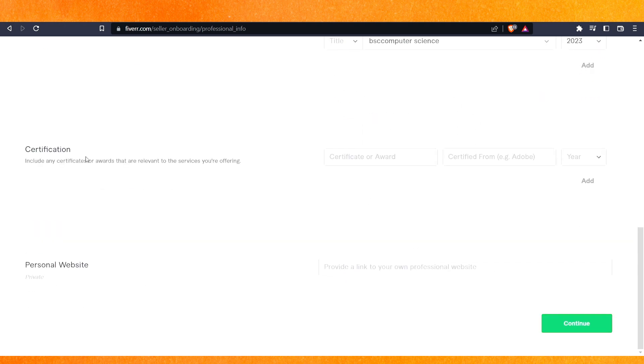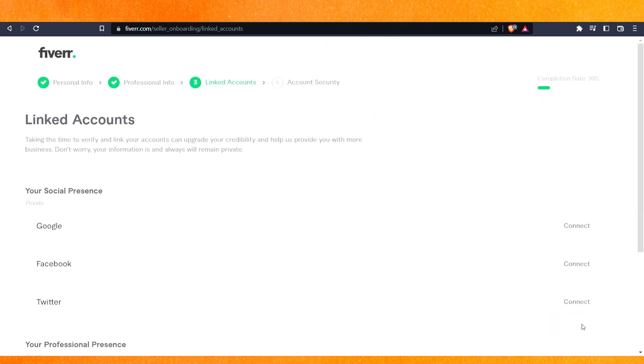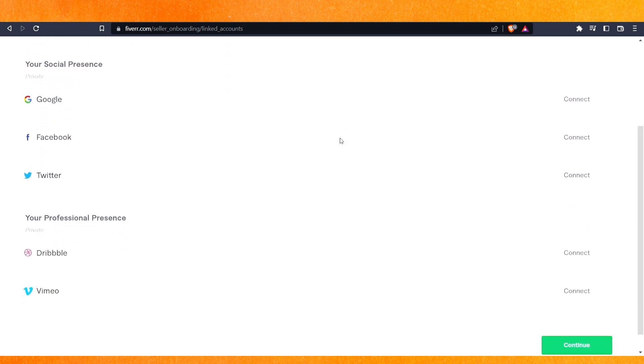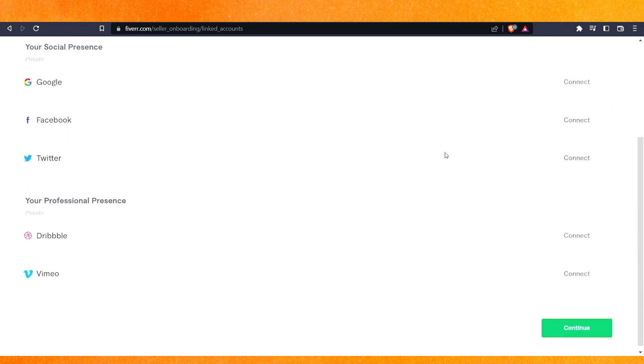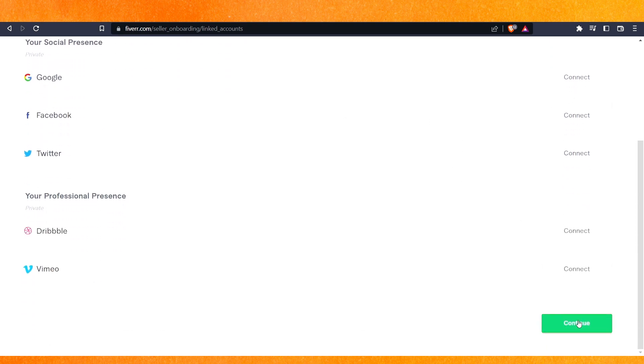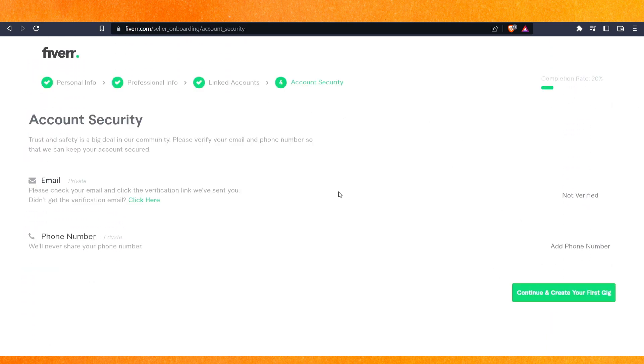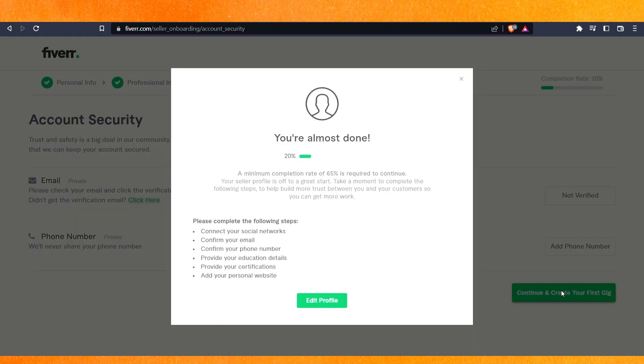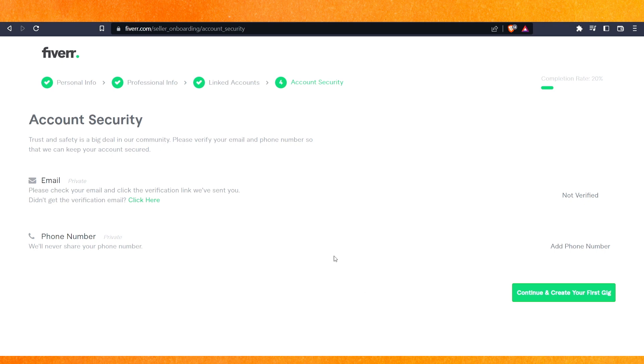This is the certification section. After that, I'll click on continue. This is linked accounts - you can link your accounts. After that, click on continue. This is account security. Create and continue, then create your first gig. After that, we have to confirm our email address.